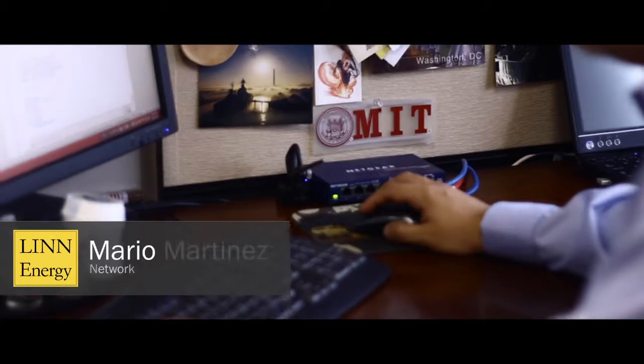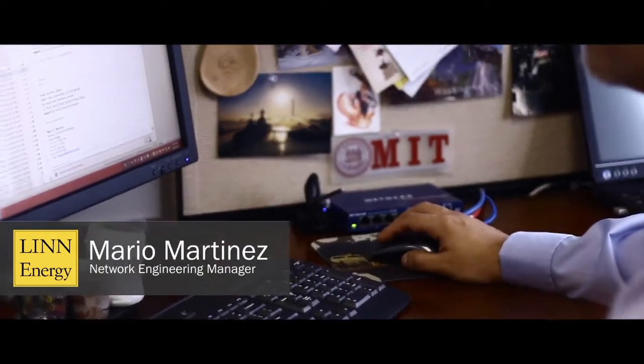My name is Mario Martinez. I'm the Infrastructure Manager for Linn Energy and my current role is to integrate, maintain and support the infrastructure technologies which include storage, server environments, virtualization, communications and telephony.